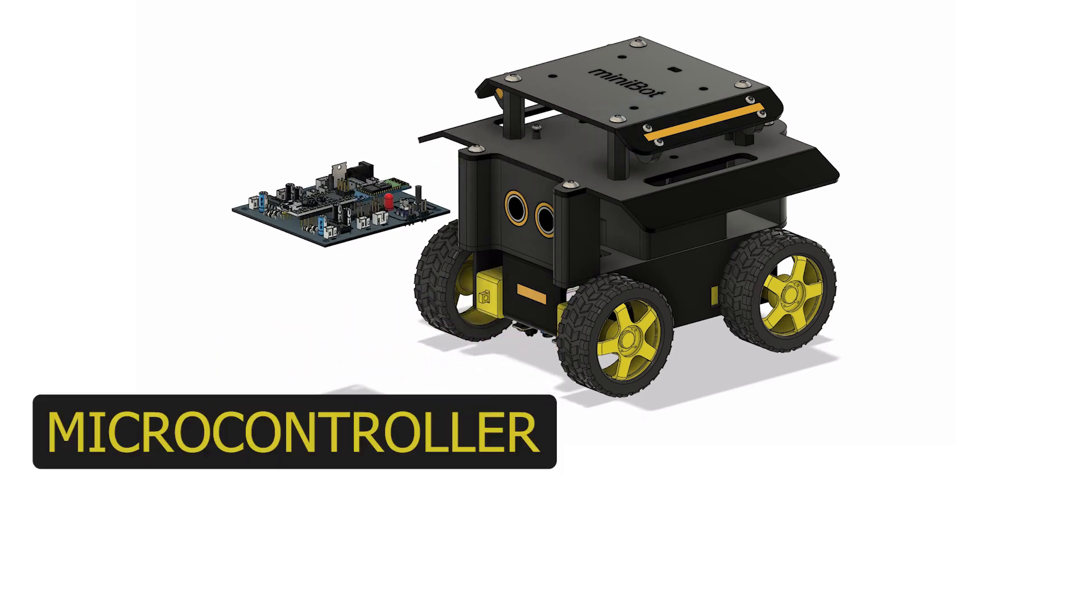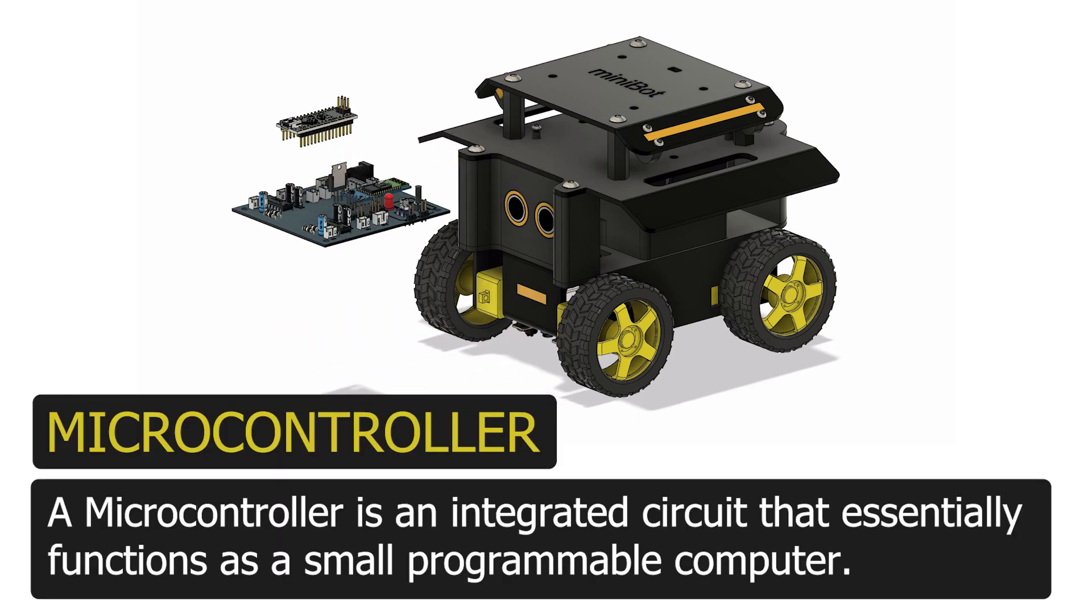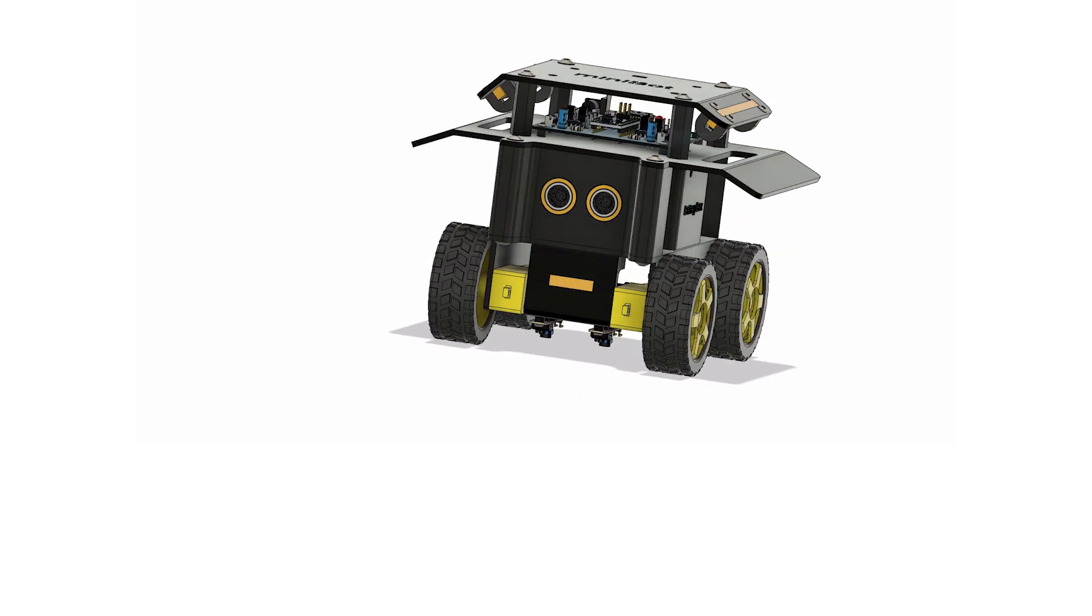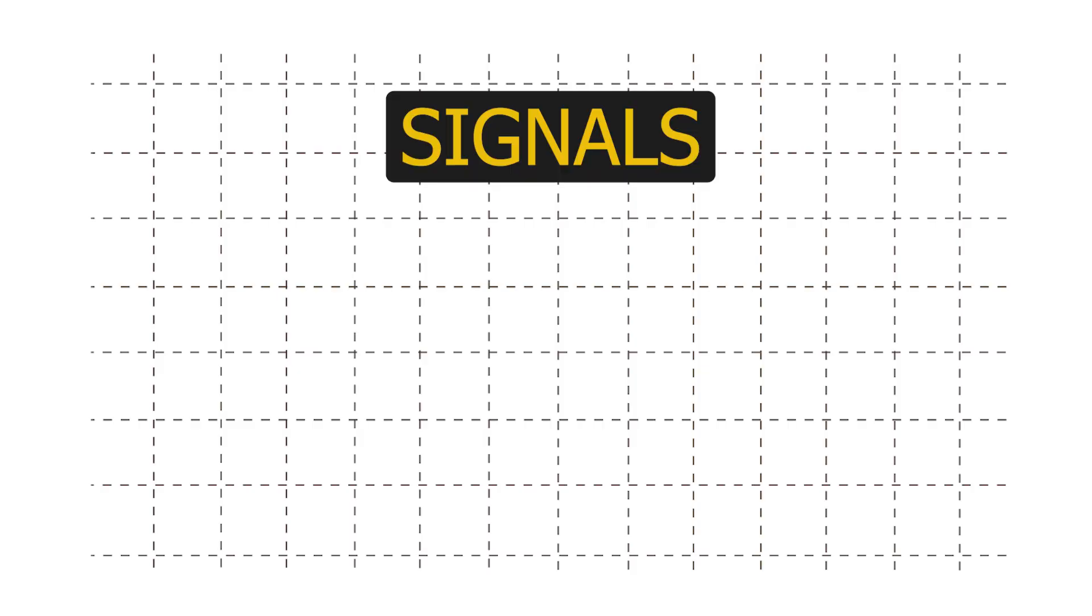Microcontroller. A microcontroller is an integrated circuit that essentially functions as a small programmable computer. And all these devices communicate with each other using signals.